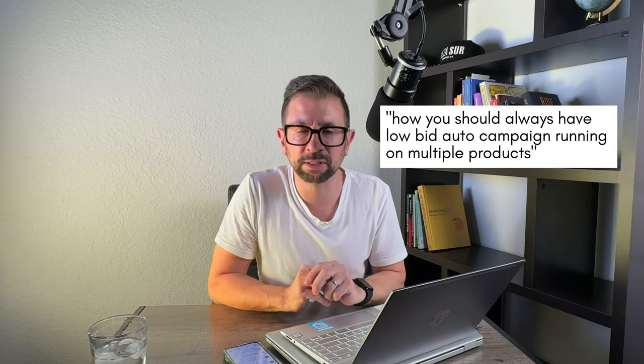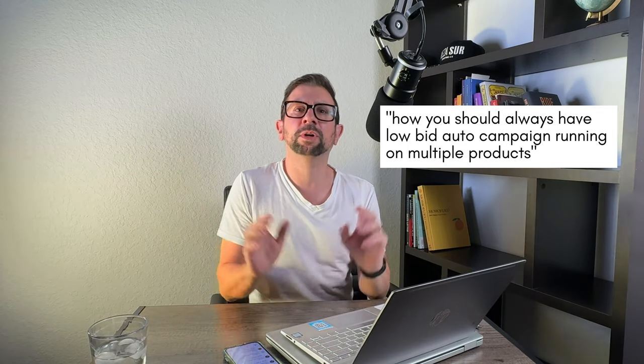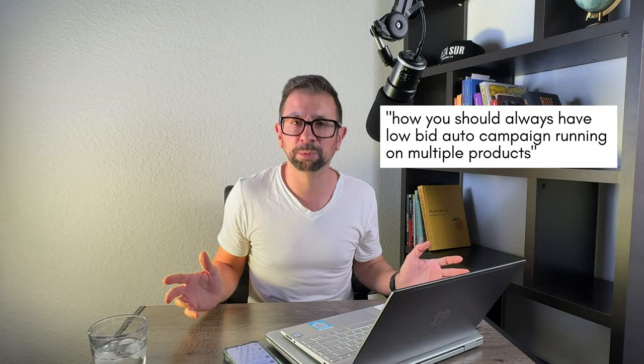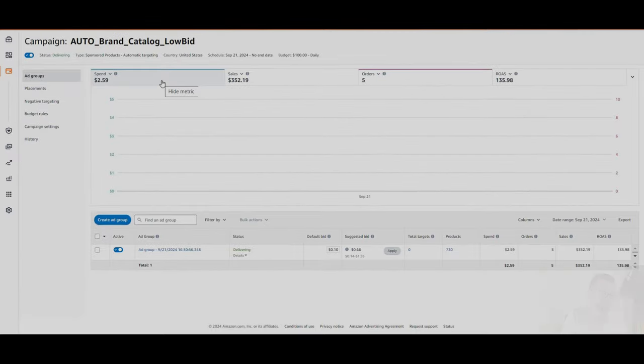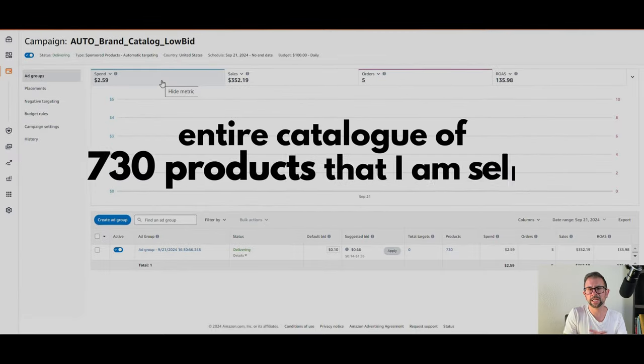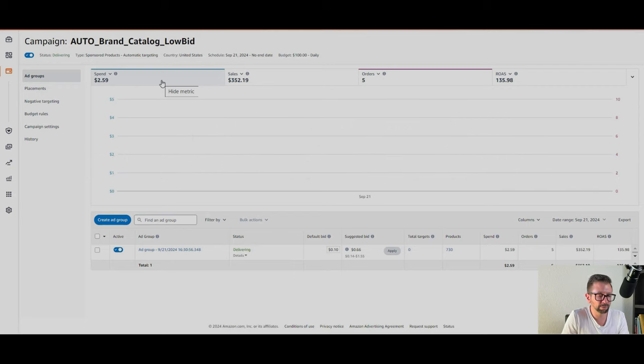So this strategy is really good. I've always run auto campaigns over the years, but I did an e-commerce summit where I was learning from other sellers recently. The seller was talking about how you should always have these low bid auto campaigns running on multiple products or your entire product line, maybe targeting a specific brand that you're selling as well. I thought, I haven't really been running these low bid strategies recently because I had a lapse in the auto setup. So I decided after watching that to take action and set up a bunch of auto campaigns. And the one you're seeing now on screen covers my entire catalog of 730 products that I'm selling, and wow, that is a great return.